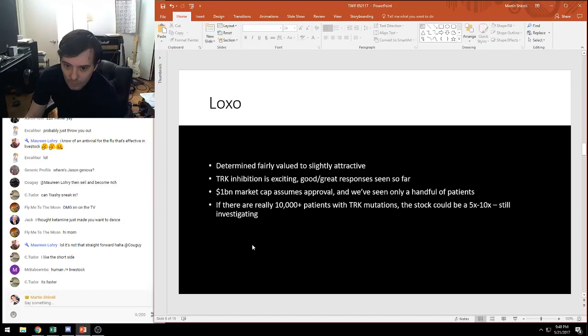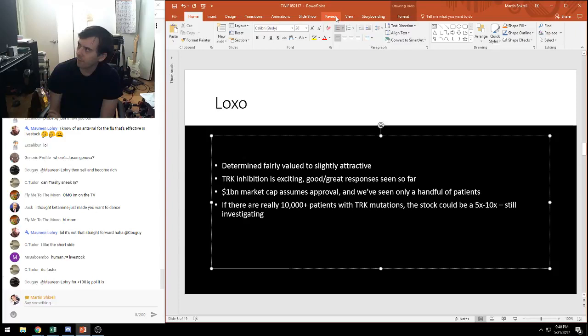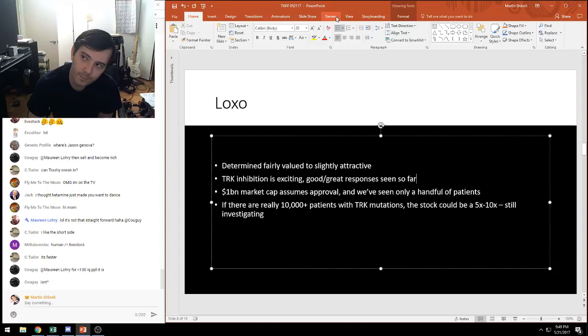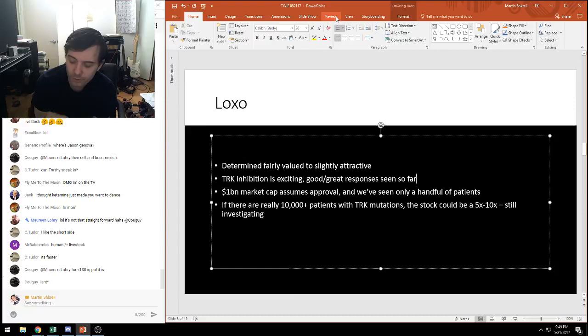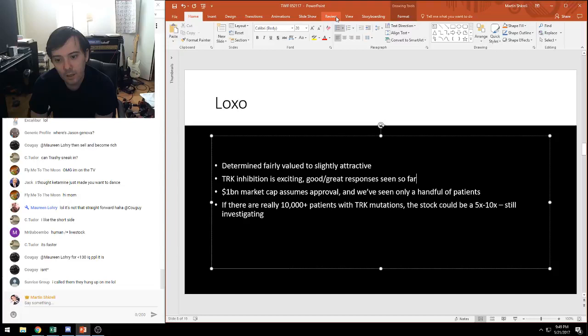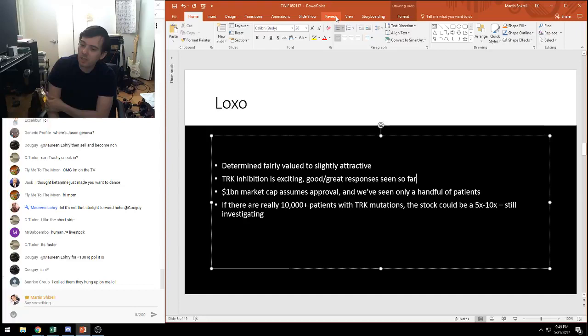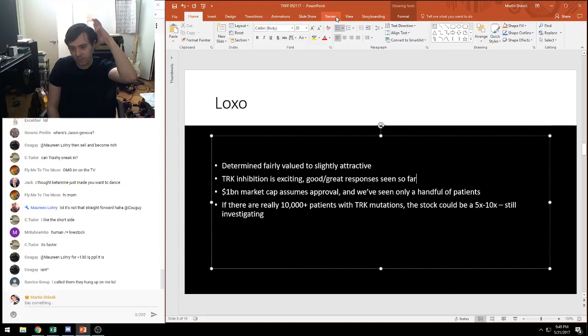One stock I took a look at this week was Loxo and I thought it was pretty compelling. They have some pretty remarkable data. I think 60, 70, 80 percent response rates with rapid tumor regression. At the very least it's fairly valued. It's a billion, billion two market cap. If you look at Xalkori and some of the other mutation specific drugs, they don't sell that well. One has to be cautious about a billion plus market cap. We've only seen seven patients.